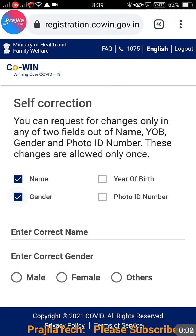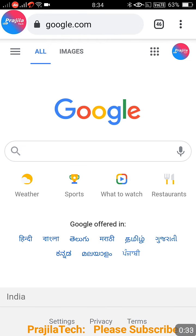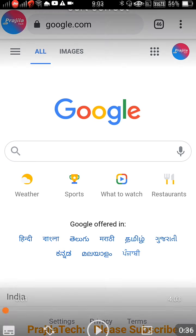Hi friends, welcome back. This video is about the COVID vaccination certificate. Even after taking the first or both vaccinations, you may want to change data on the certificate — like name, gender, year of birth, and photo ID number. This is now possible online. We already pushed a video on changing details before vaccination; this one covers how to change it after vaccination so your certificate shows the correct data.